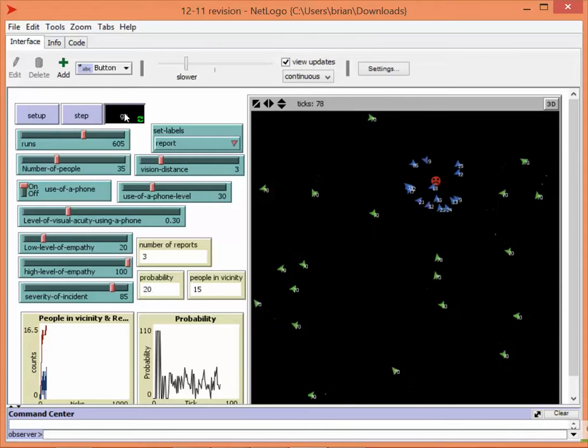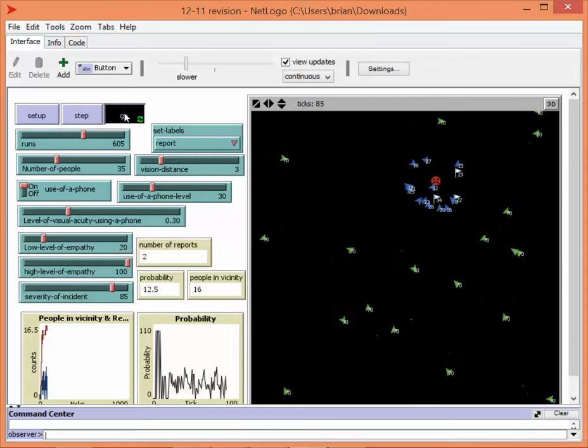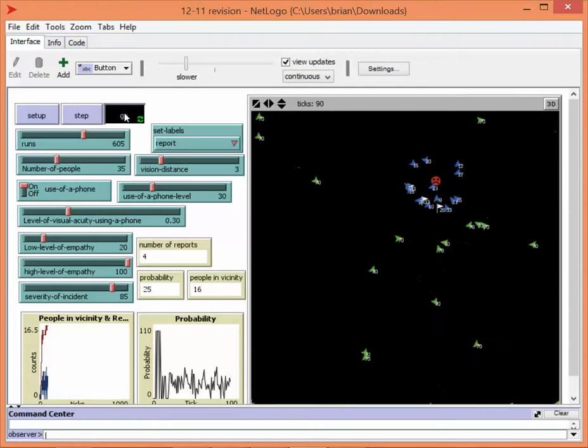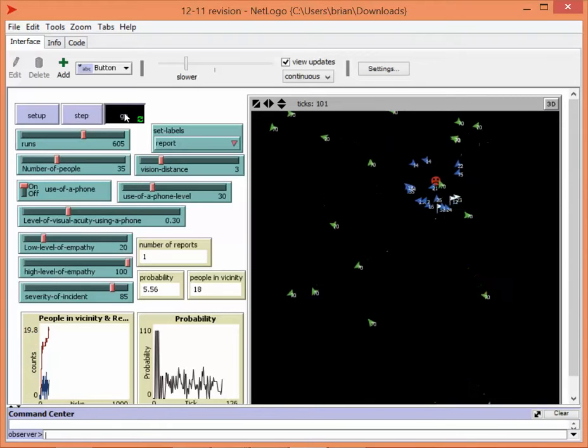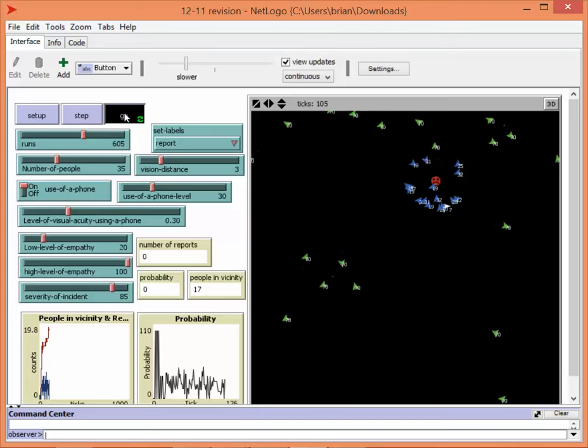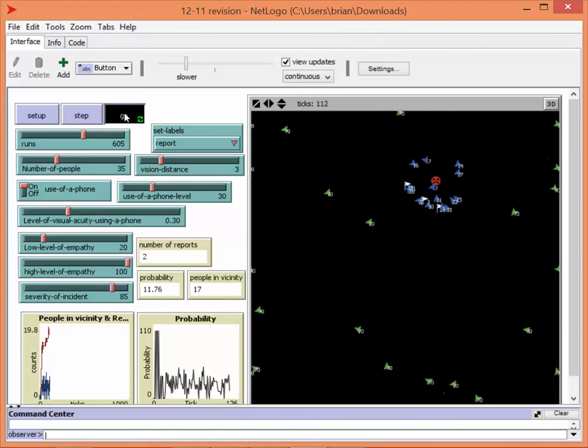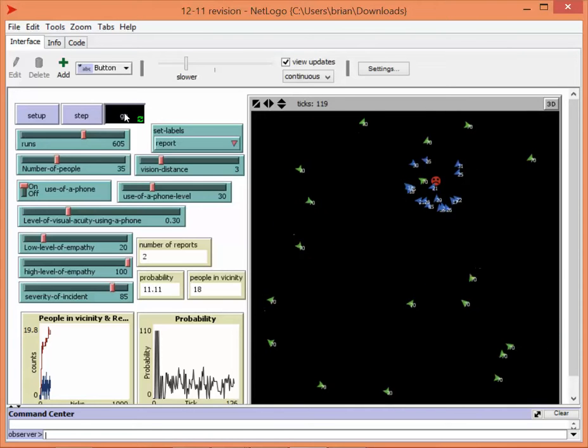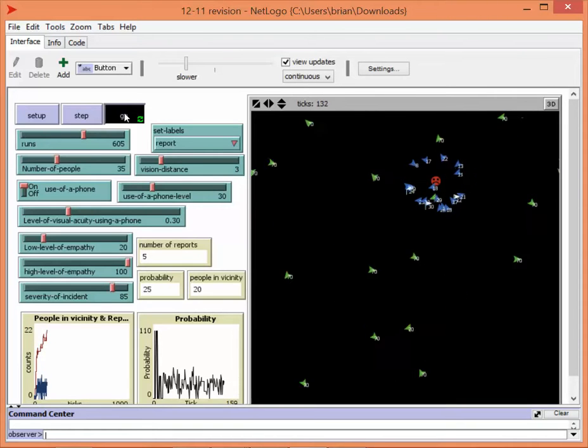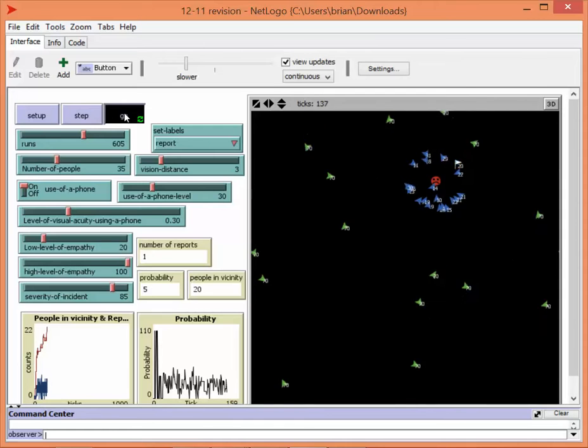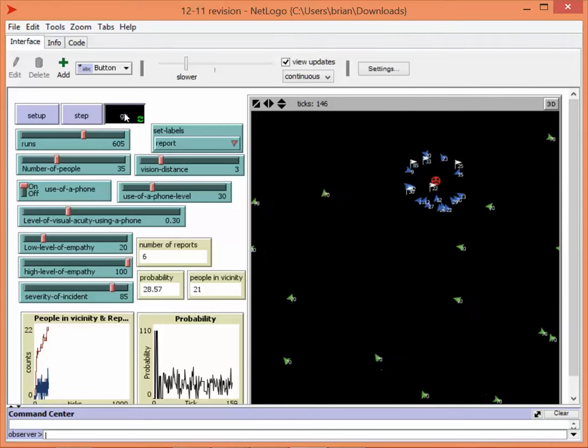You can tell many of these users are on phones because they'll walk right through the crime scene without reporting it. As the situation plays out, less and less white flags are going to pop up because of the bystander effect. As more people stand around the crime scene, less people are going to report it.